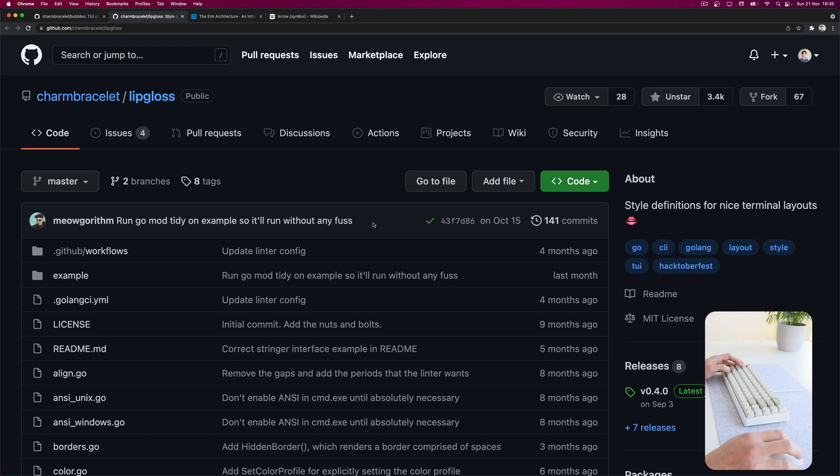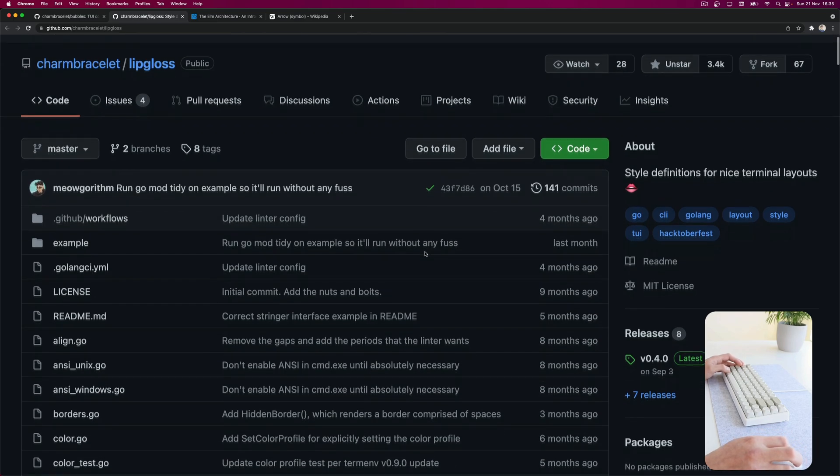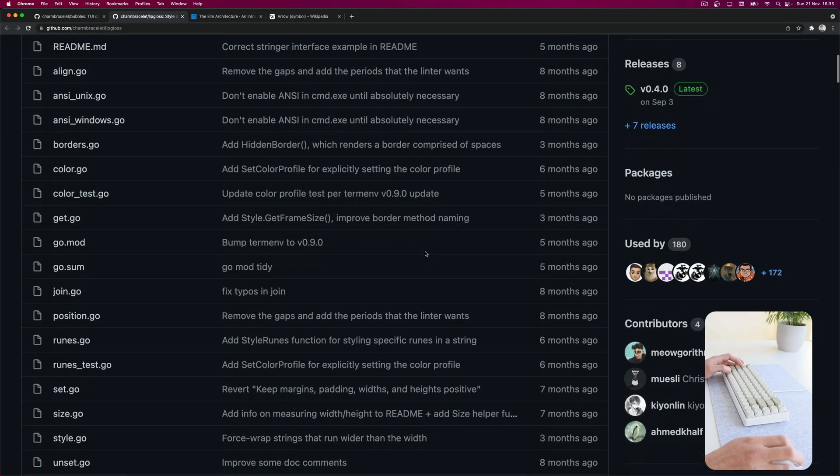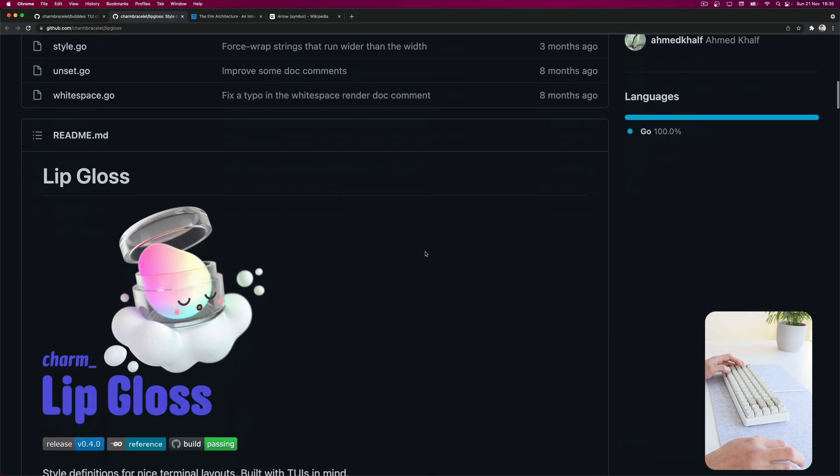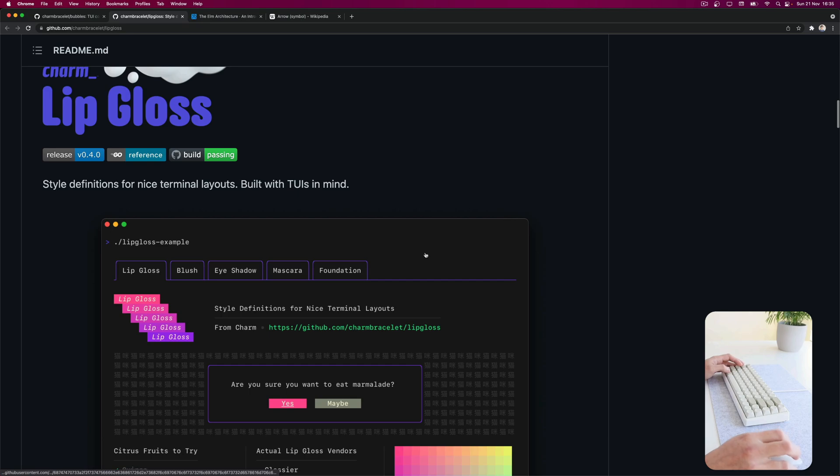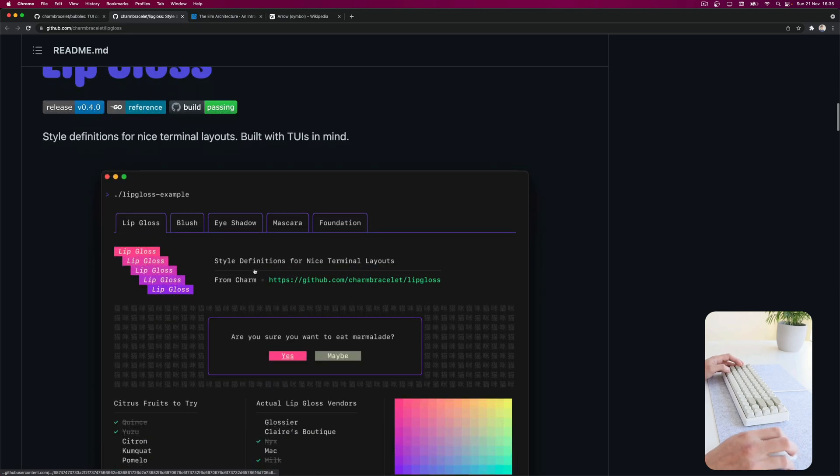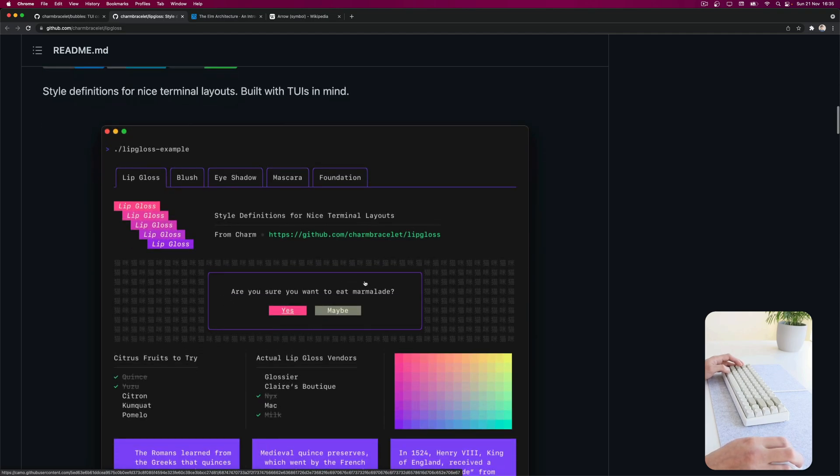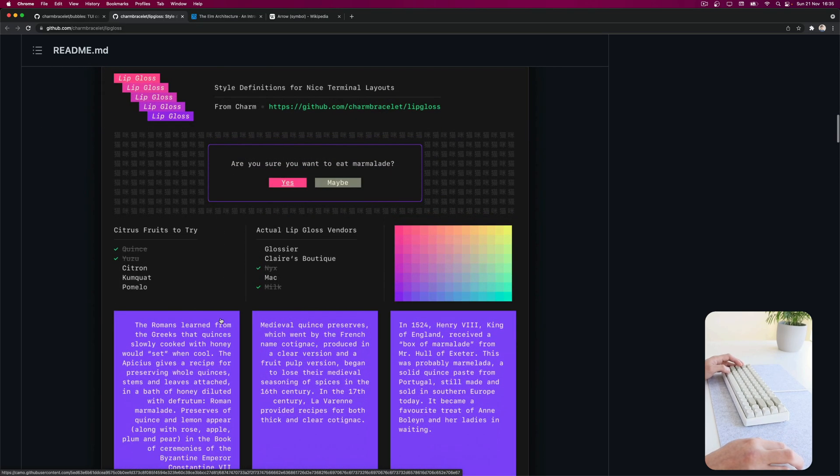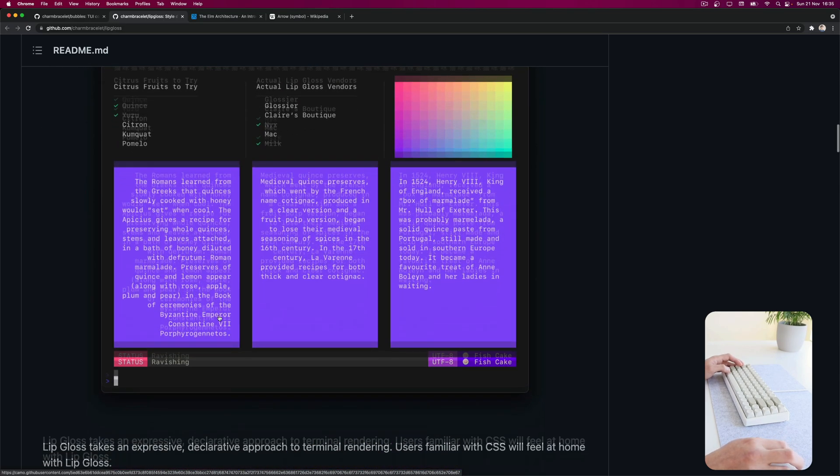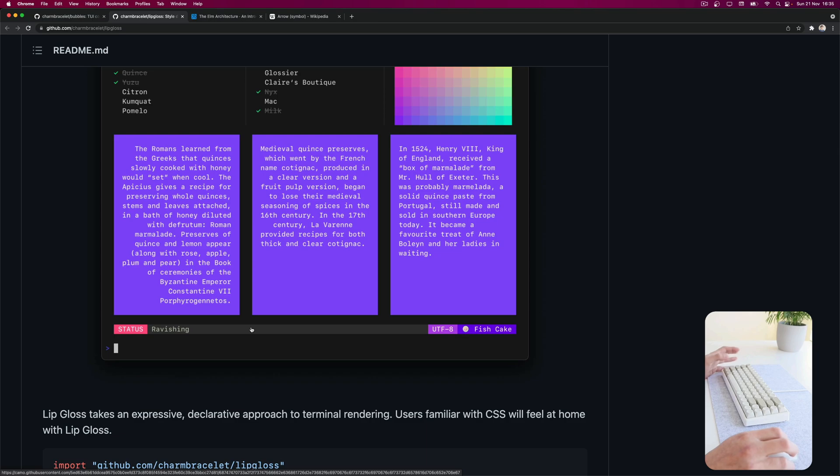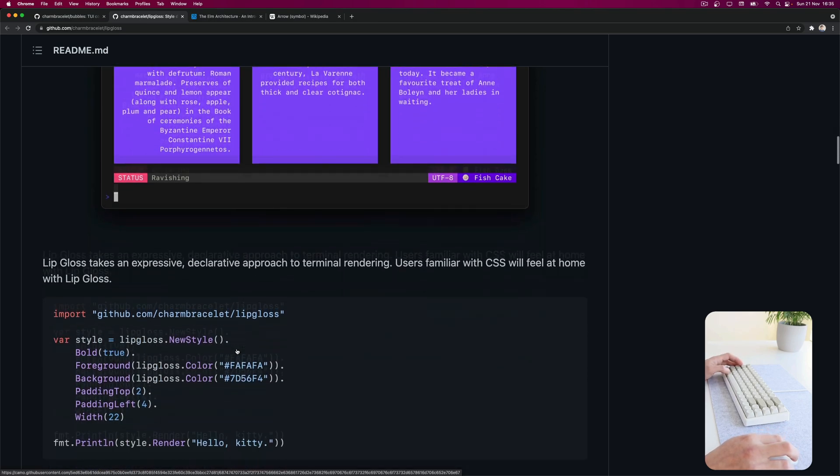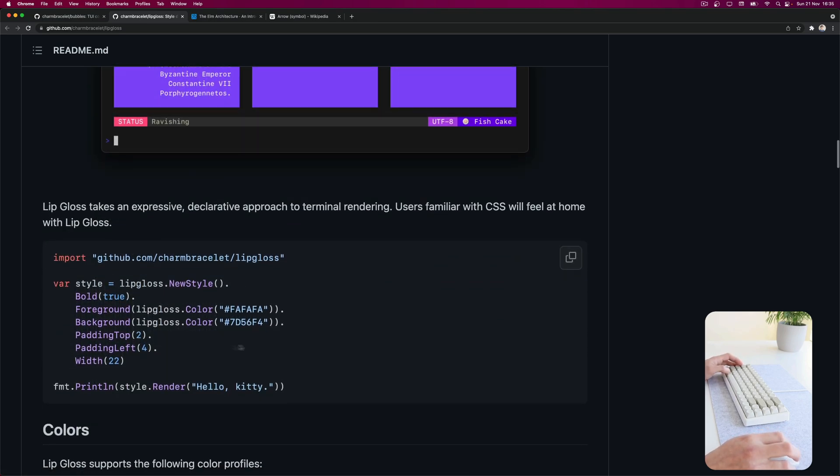Like Lipgloss, for instance, is to apply styles. It's basically CSS on the terminal. So you get foreground color, backgrounds, borders, body margin, positioning, and a lot more. All layout stuff also. So yeah, it's basically CSS.